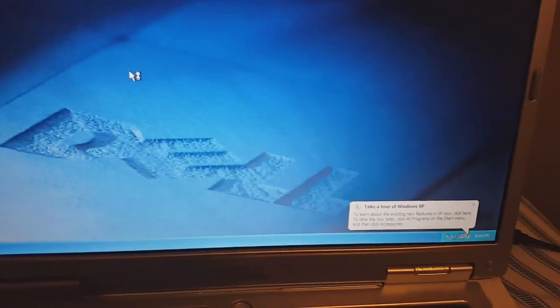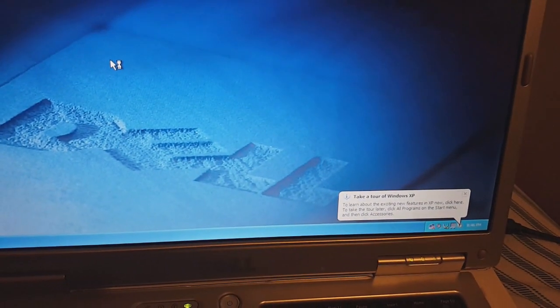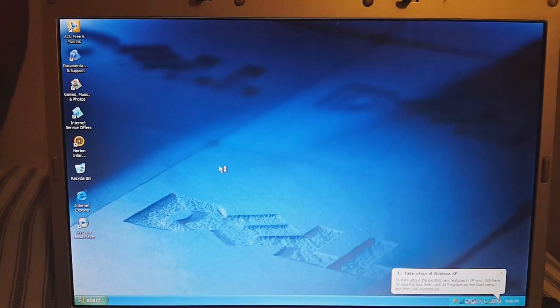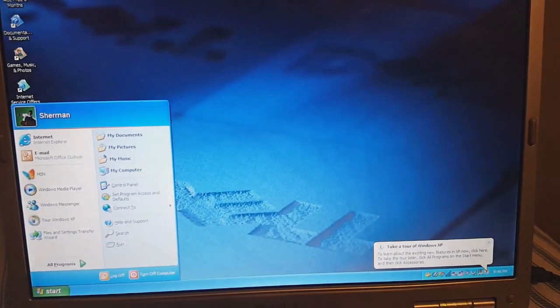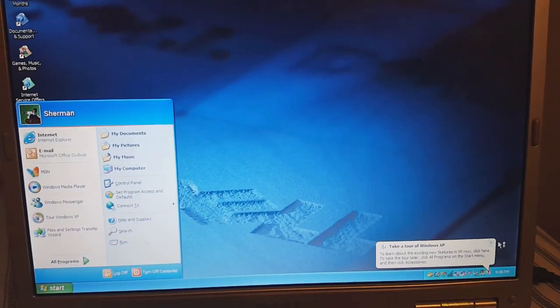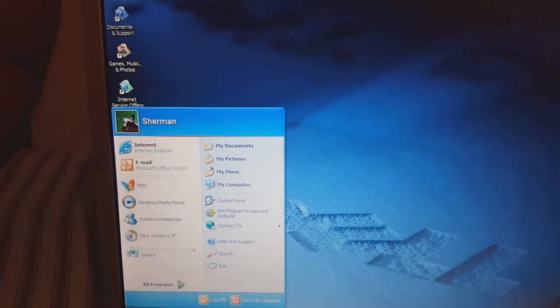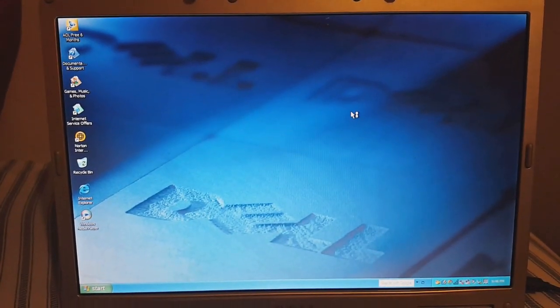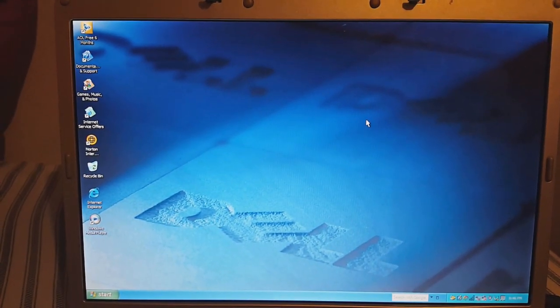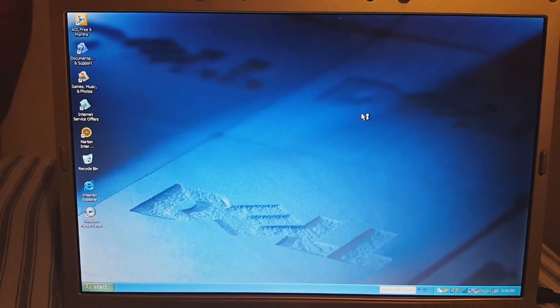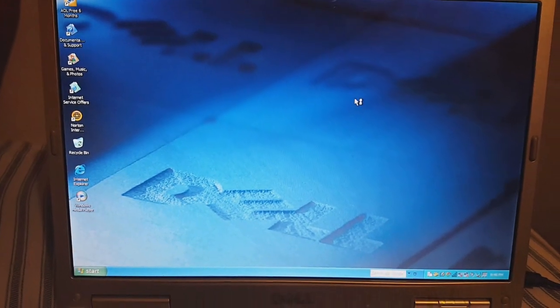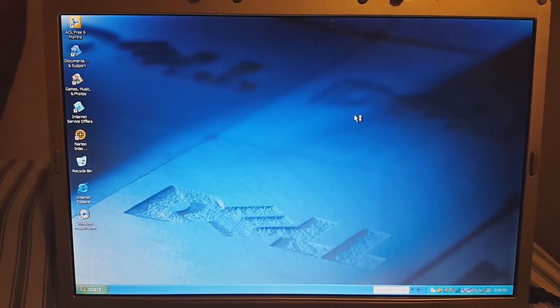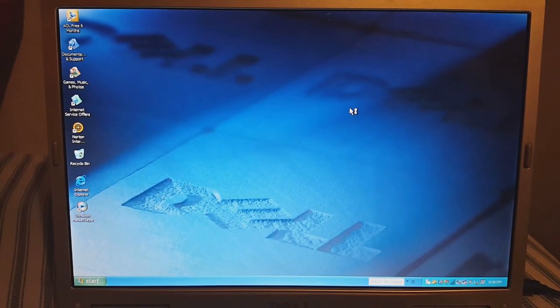Here it is — the desktop. That's Windows XP. And there we are. That's pretty much it. Thanks for watching, don't forget to like, comment, and subscribe. Thank you for watching and I'll see you next time. Bye for now.